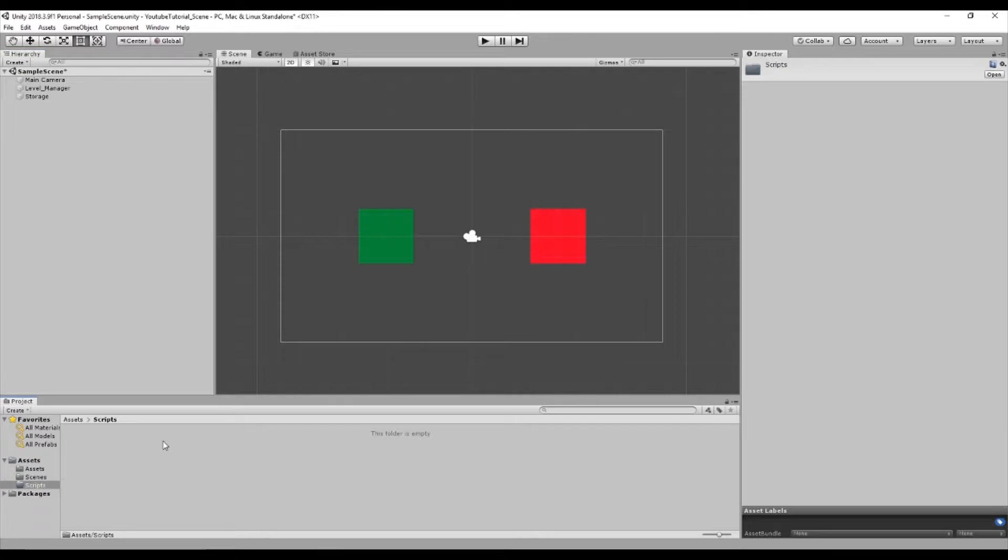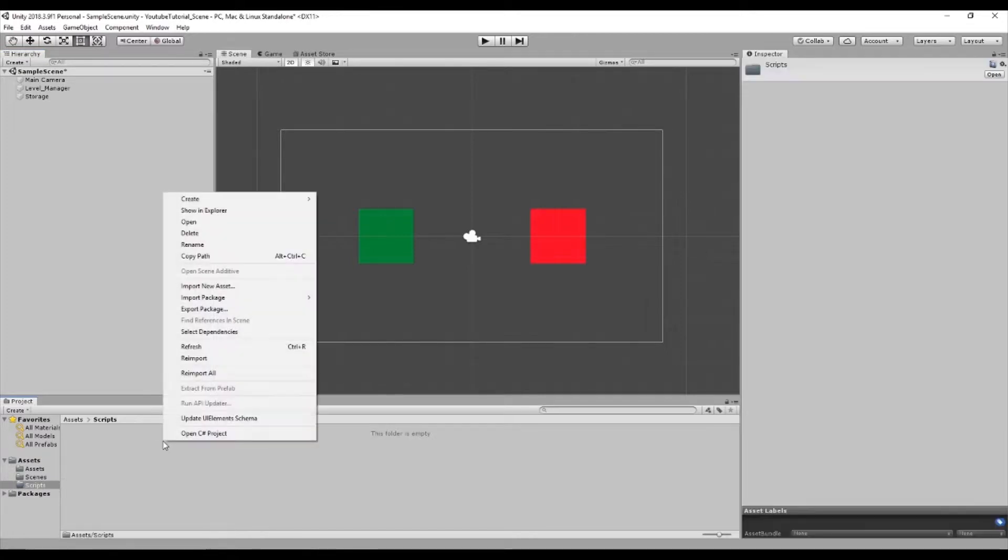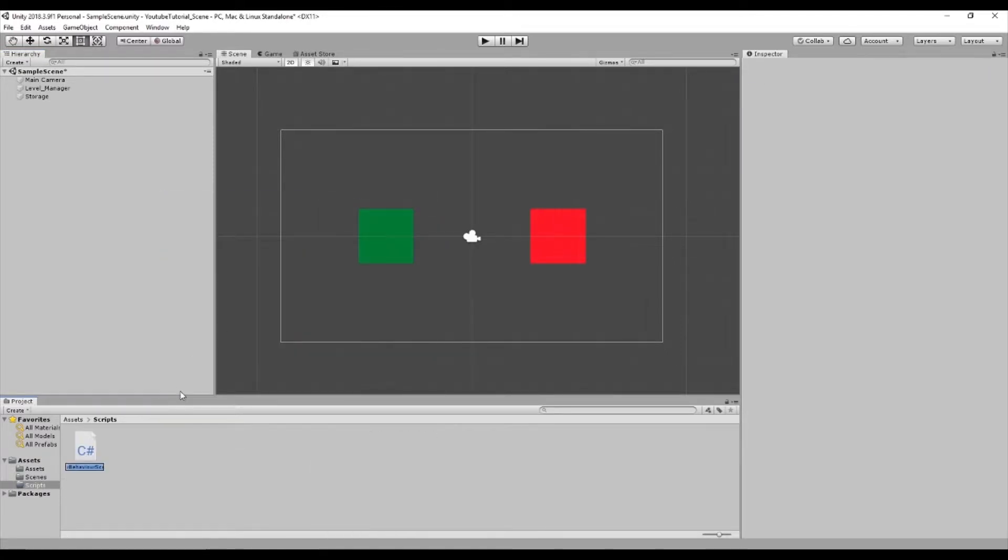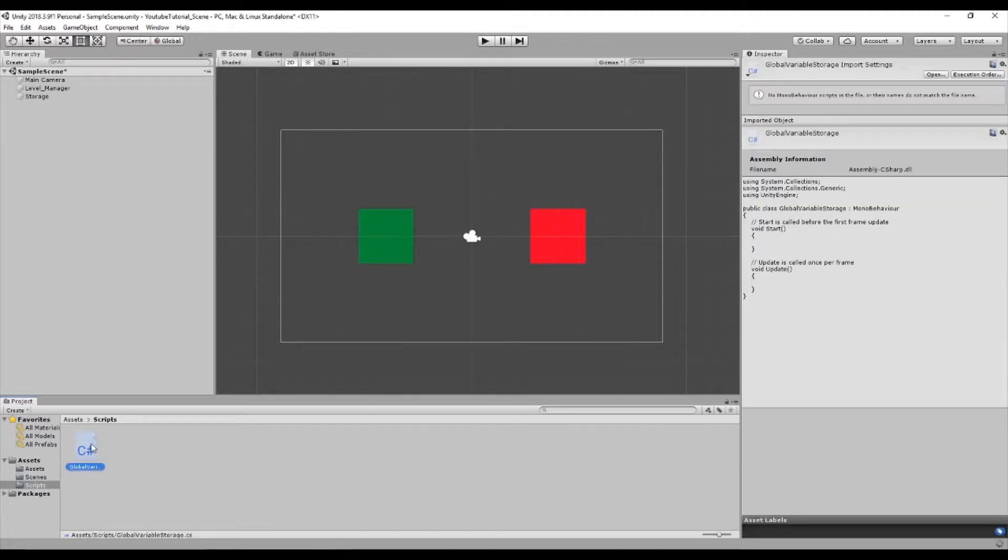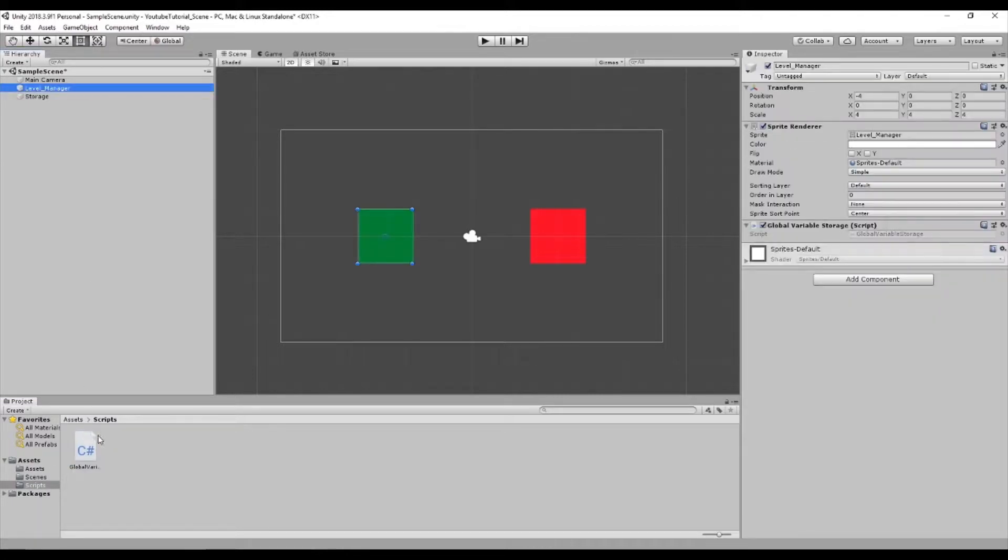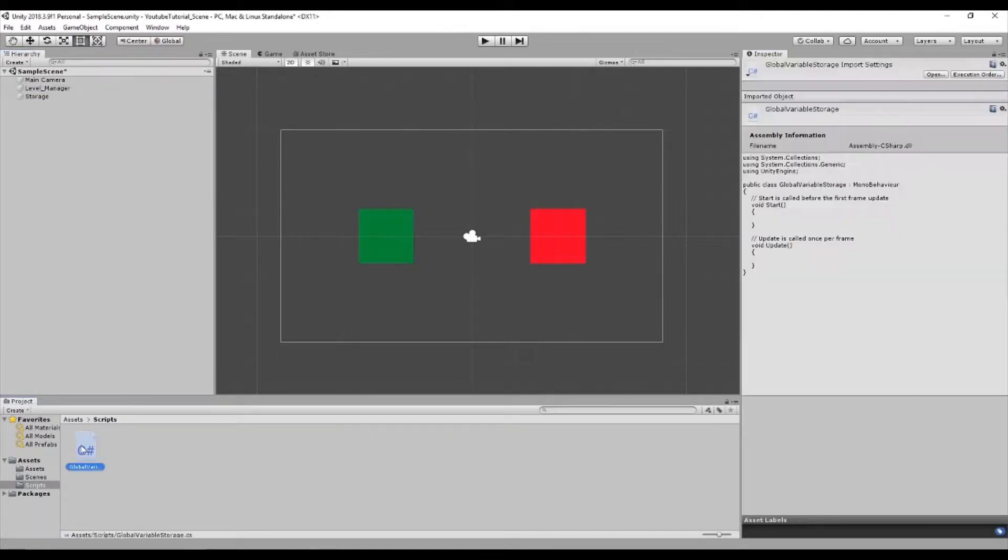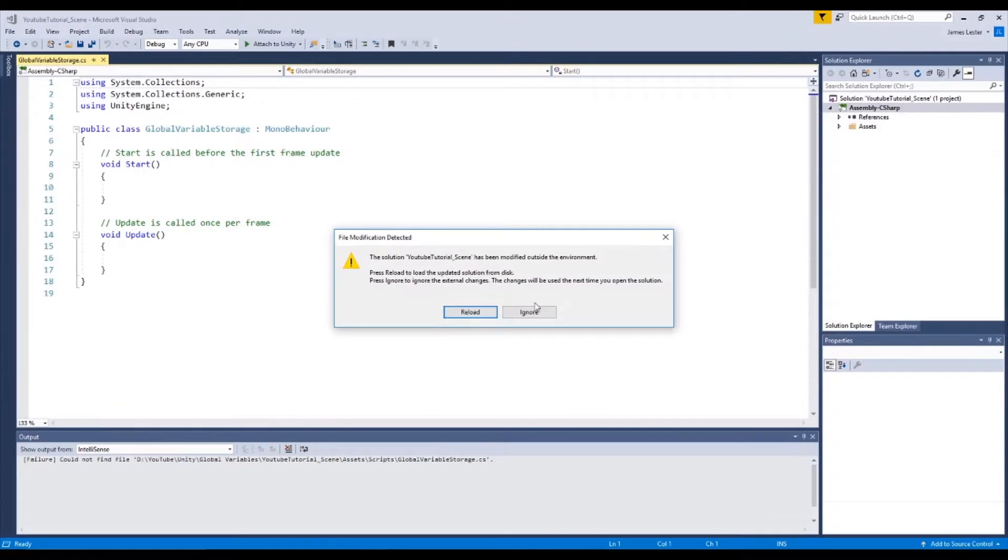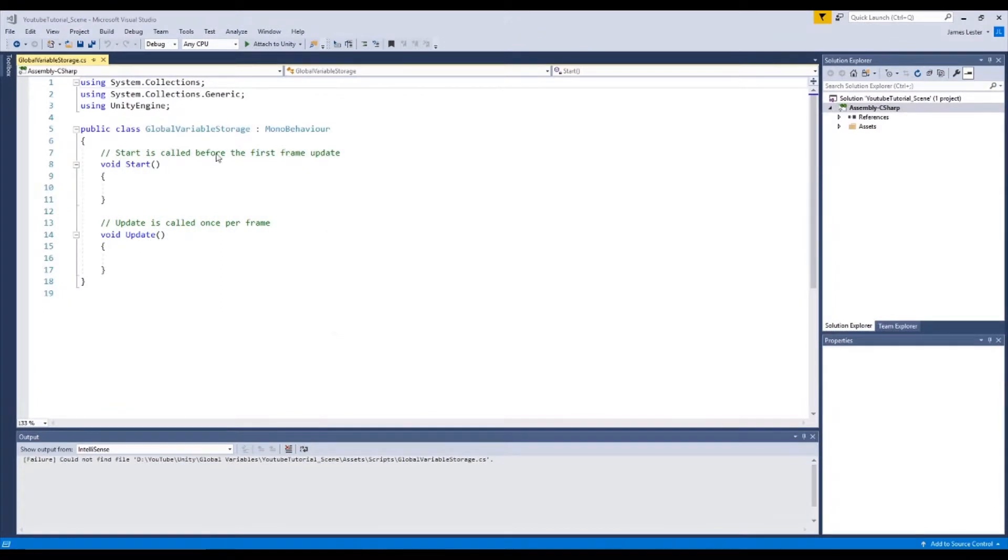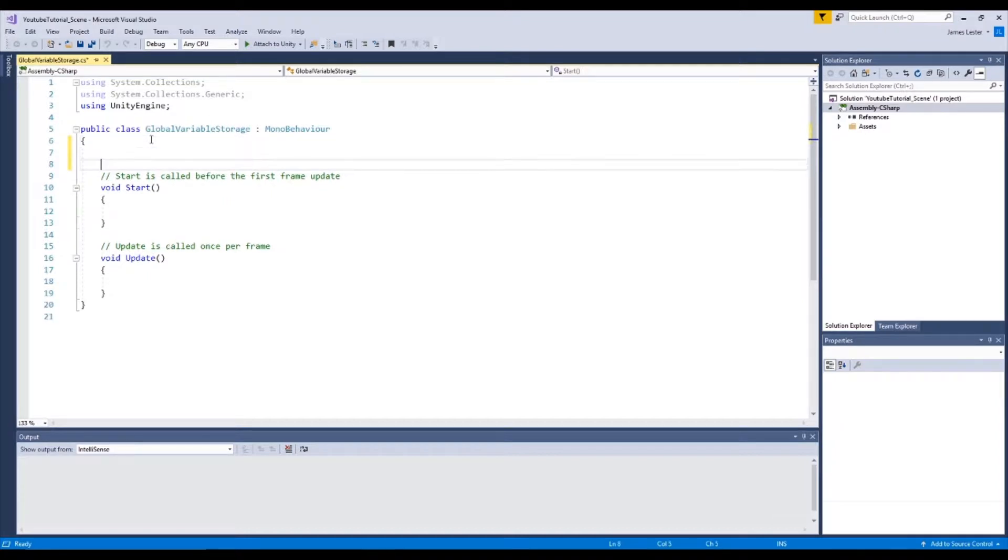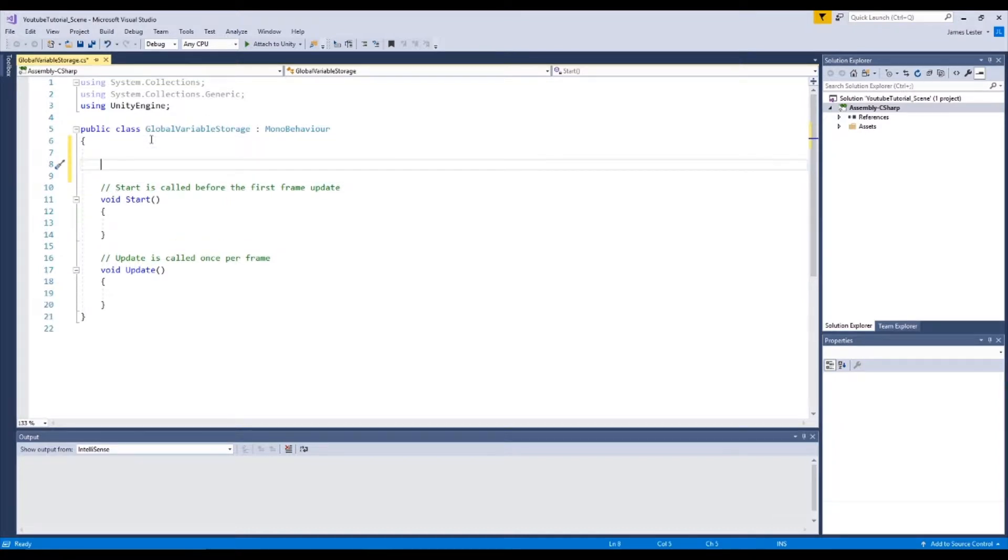So to begin developing a global variable we're going to create C-sharp script and we're going to name this global variable storage. And we're going to go to our level manager and add global variable storage onto the script. If we double click this it will open inside of Visual Studio or MonoDevelop. I can't really remember I haven't used it in a while but either way go to Visual Studio, it's really nice.